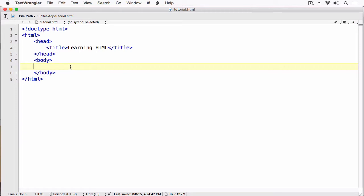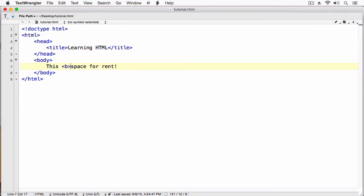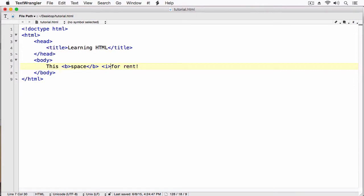I'm going to create a sentence, and we'll just say this space for rent. And now I'm going to create some text formatting. First, I'm going to use the B tag. The B tag bolds. So we can say this space, bold. And then we're going to use the I tag, and this is for italics. We're going to italicize for,